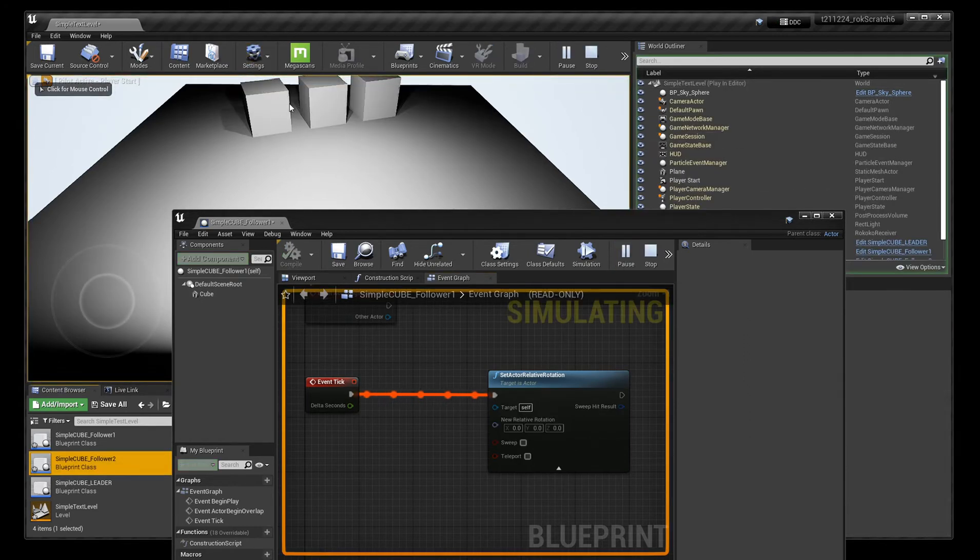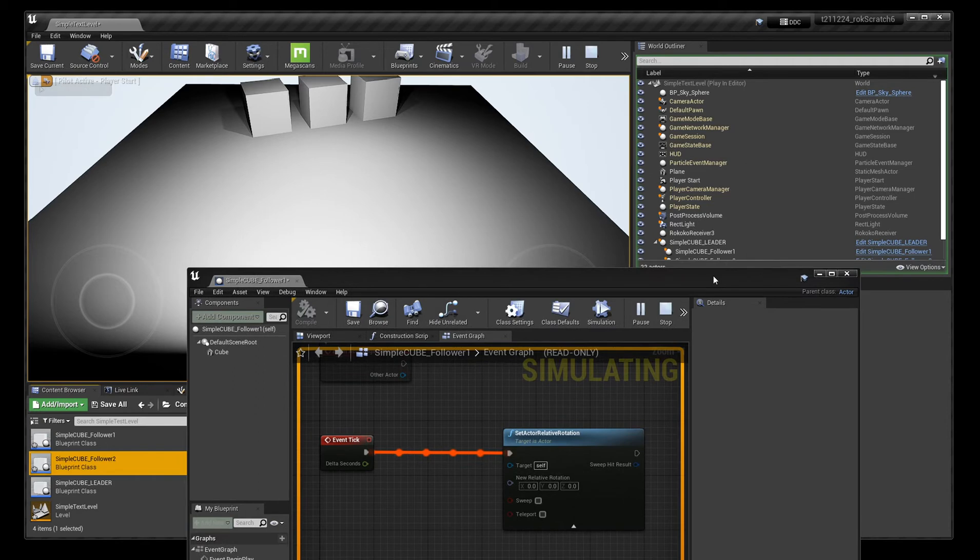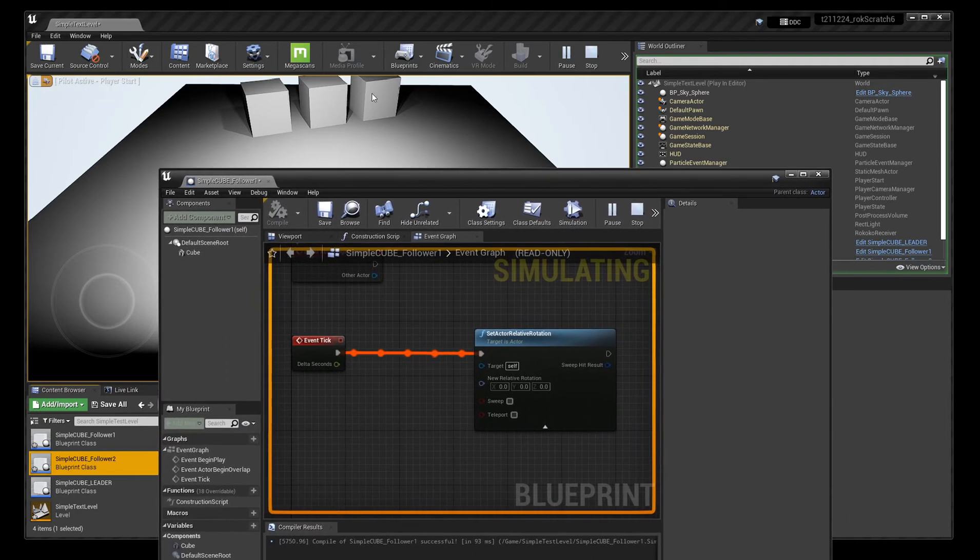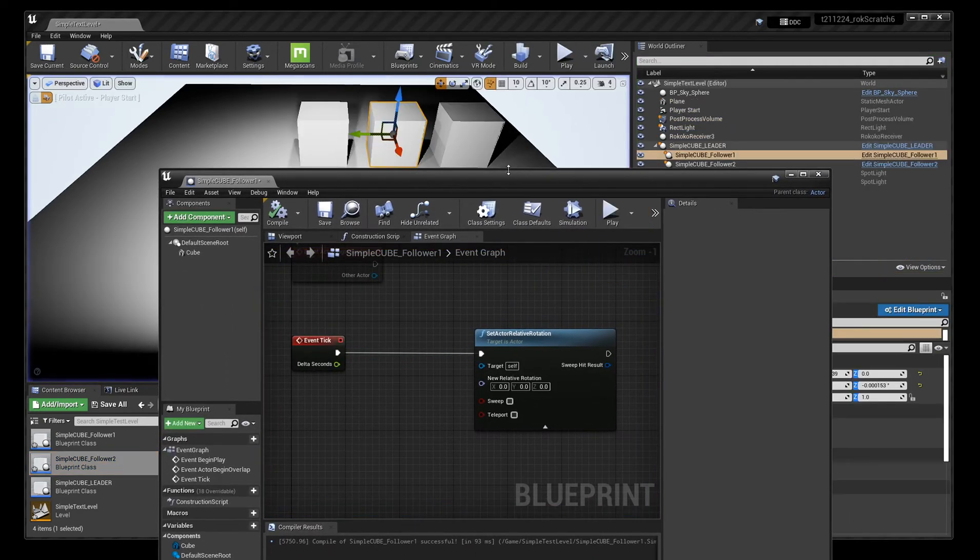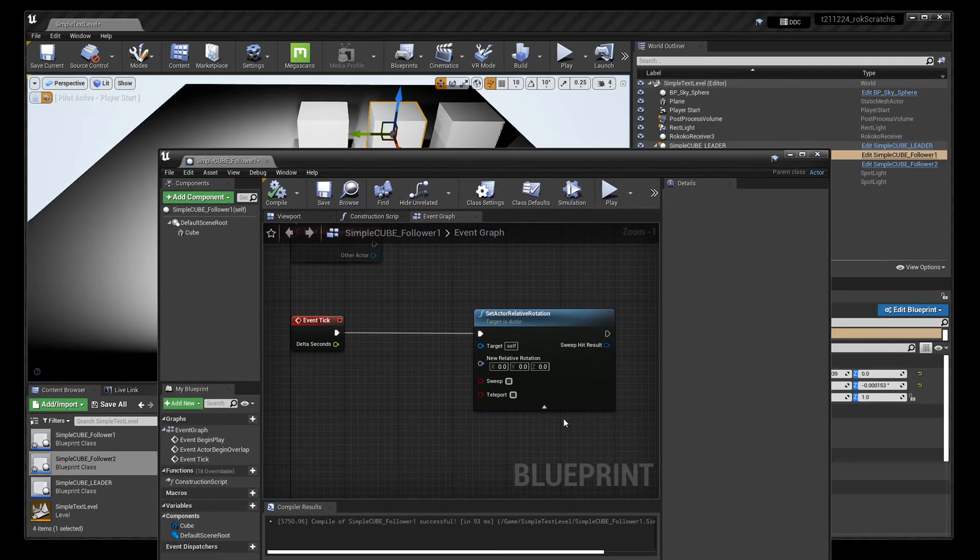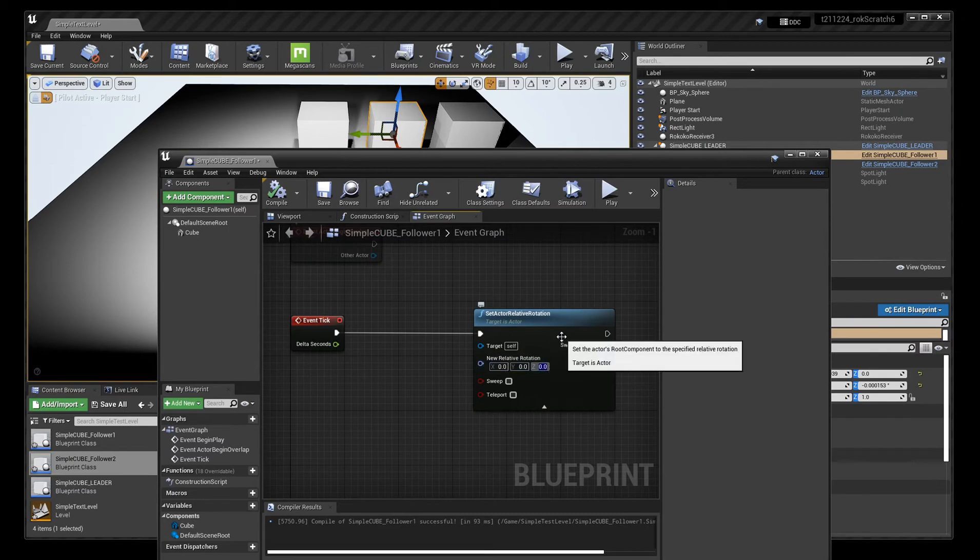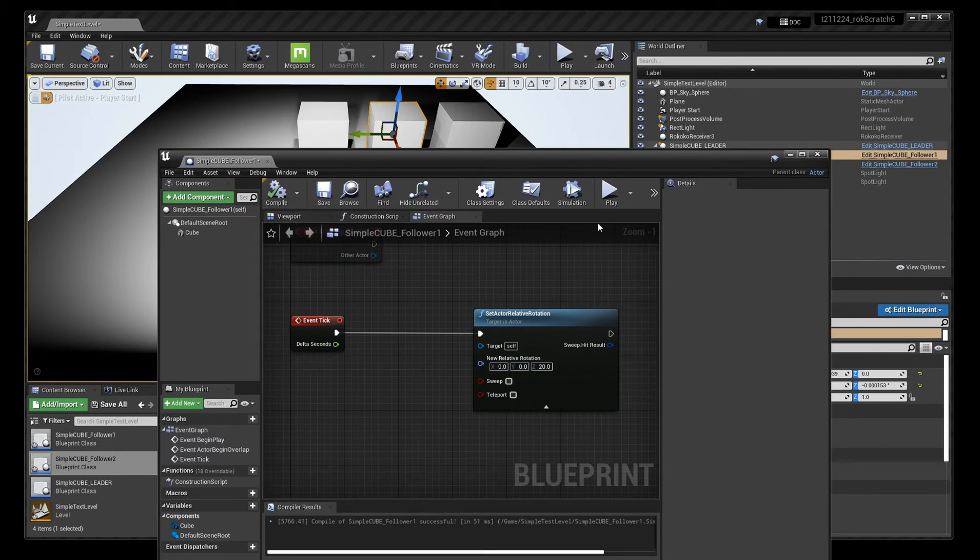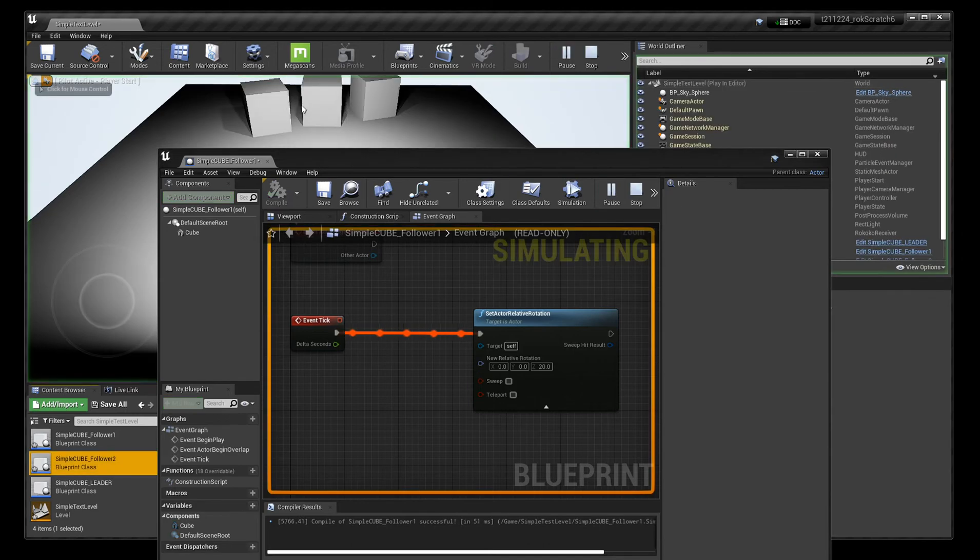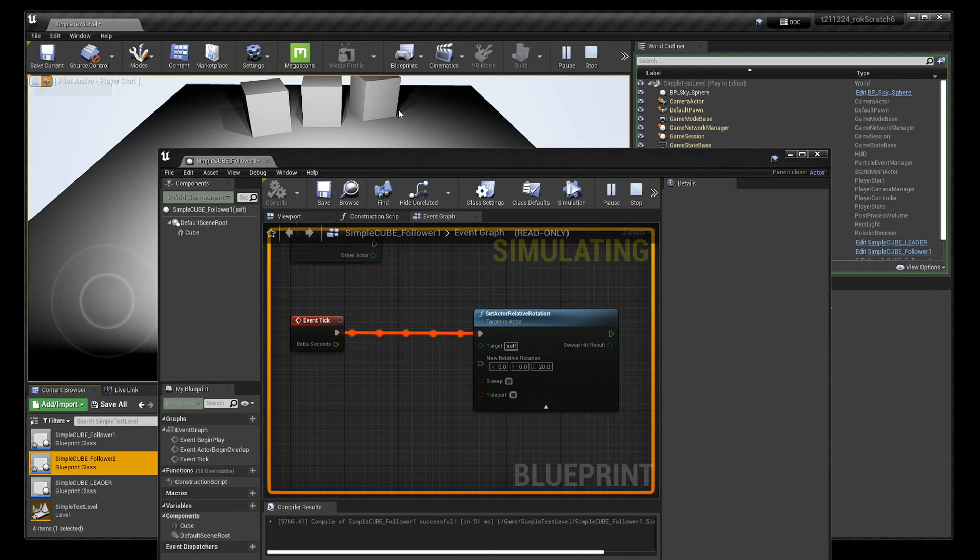But if I press stop and now add a simple rotation here to follower one, you can see that follower one has its own rotation on top of the original rotation of the parent.